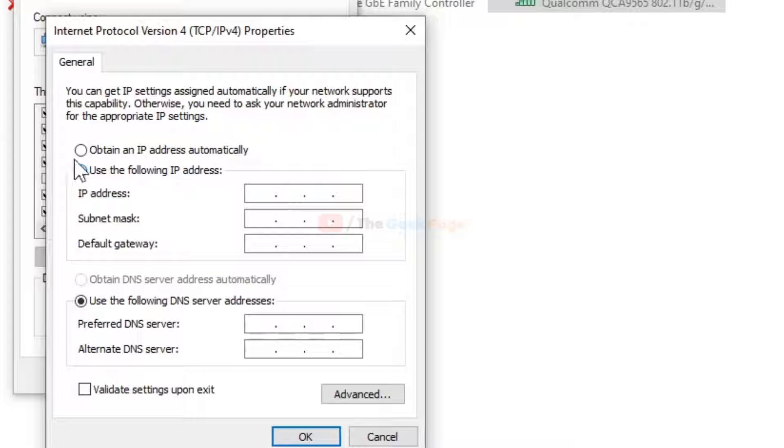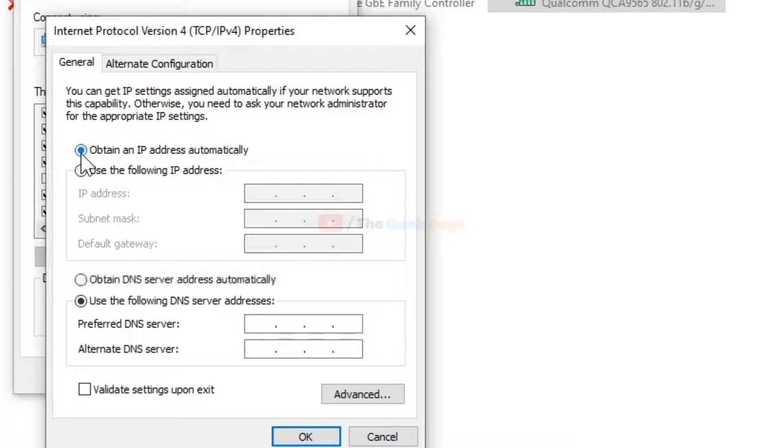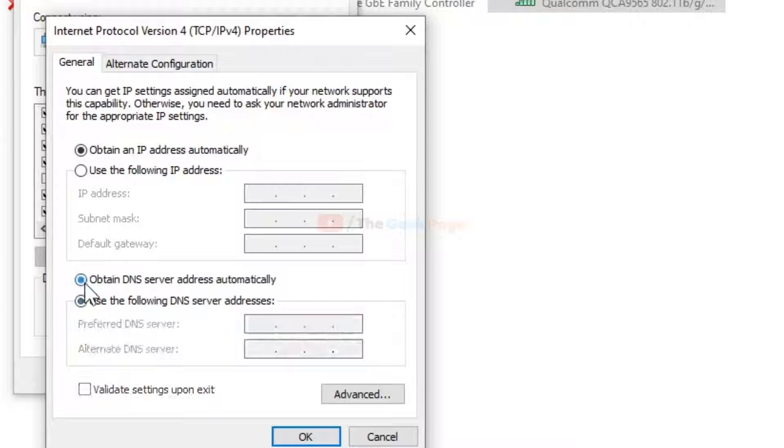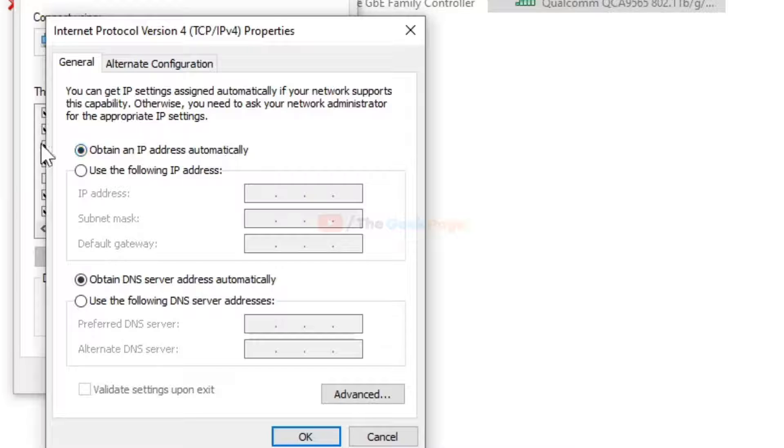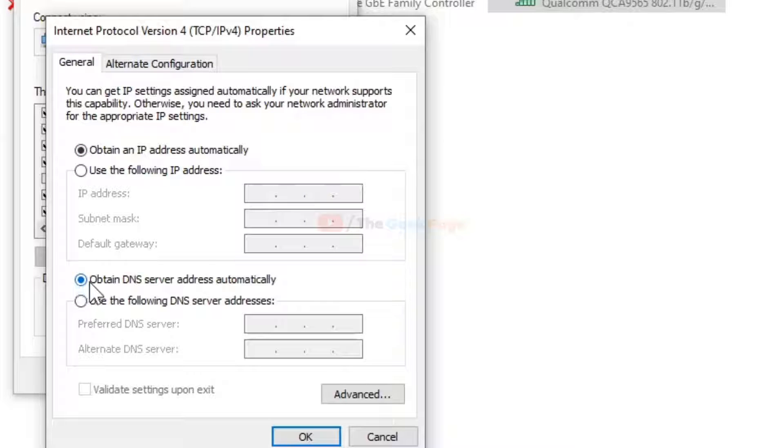If it's not selected, click the radio button to select this option. Also click to select 'Obtain DNS server address automatically.' These two options must be selected.